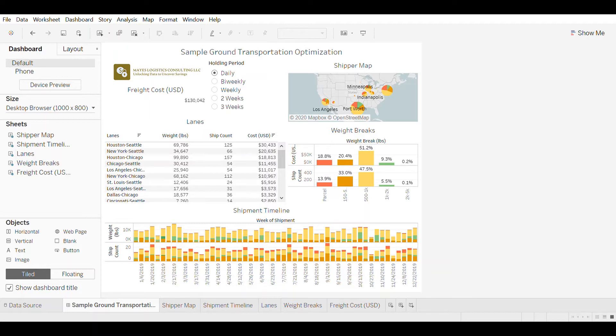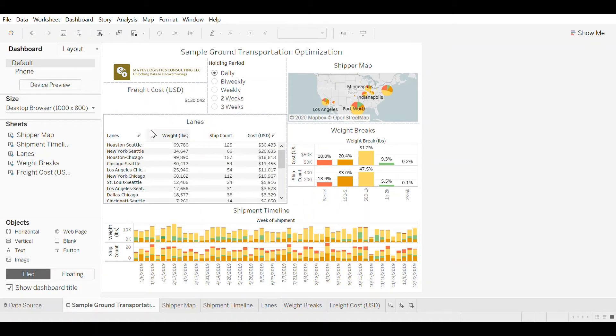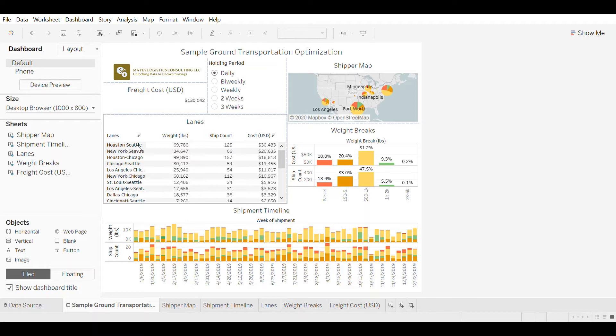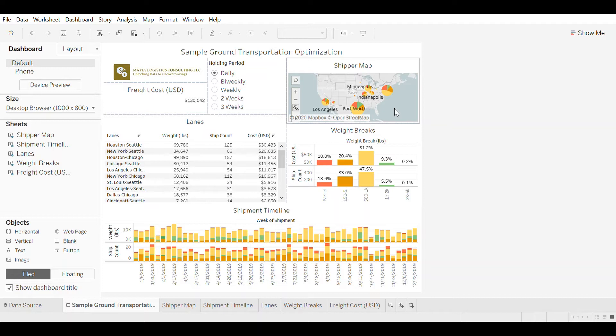So if you take a look at the dashboard I've created here in Tableau, this is an inbound network for the US. We have two distribution centers, one in Seattle and one in Chicago, and we have suppliers scattered across the US, some in the Southwest, some in the Midwest and some in the Northeast.